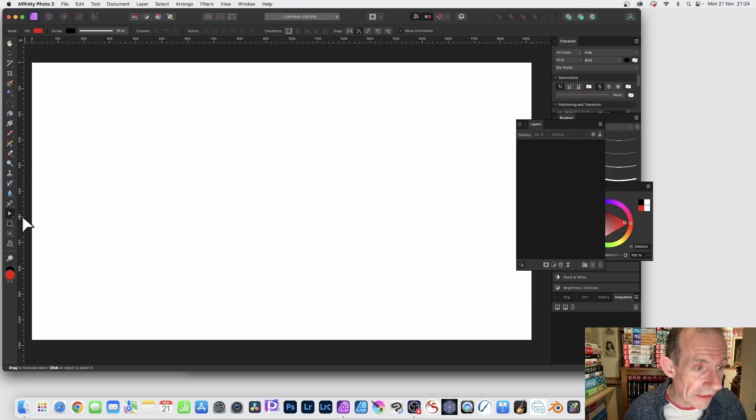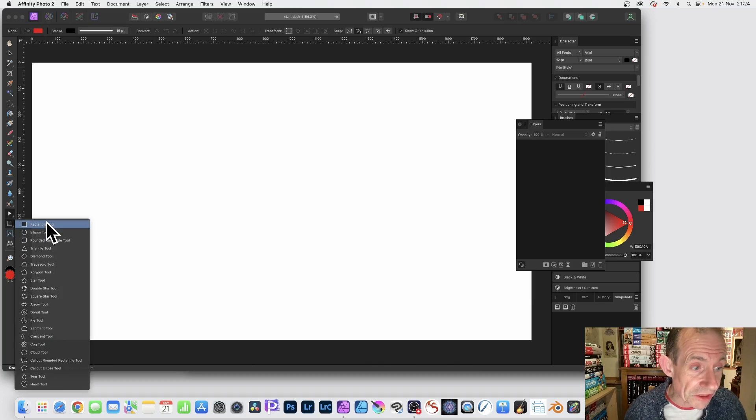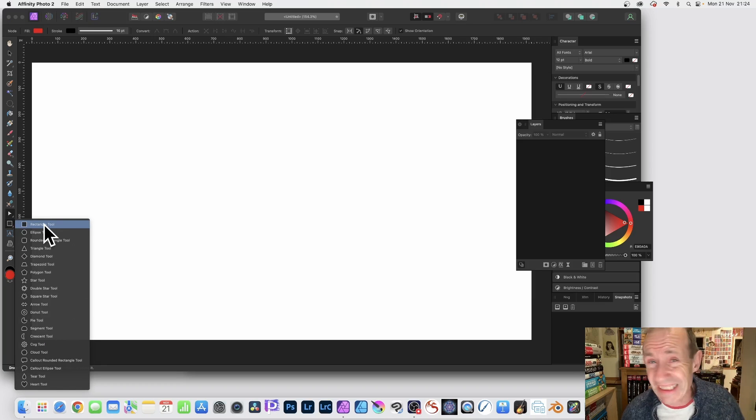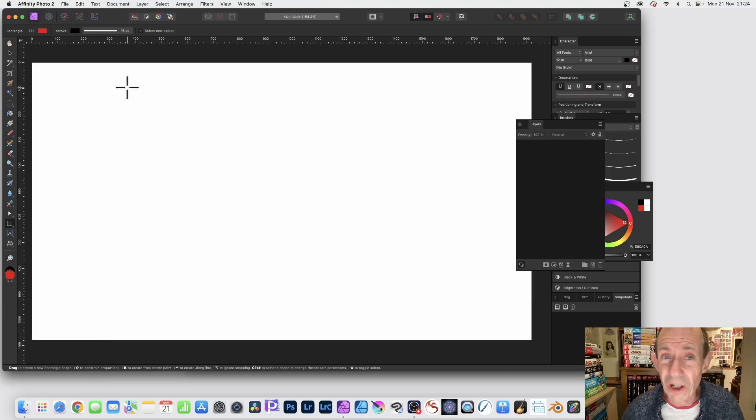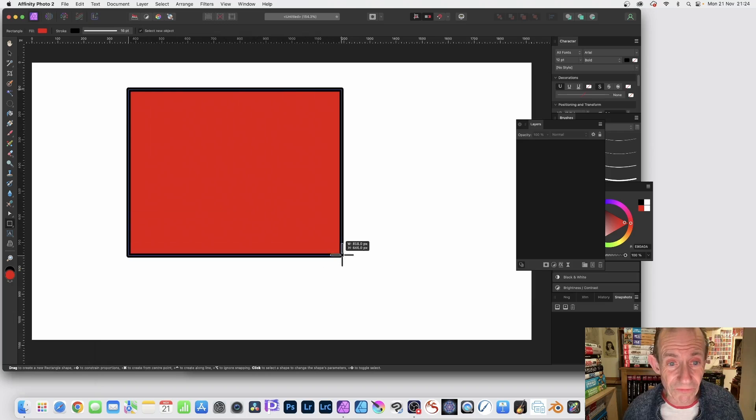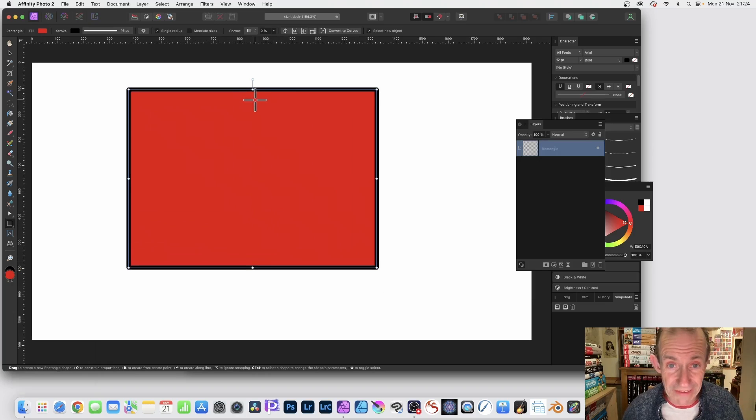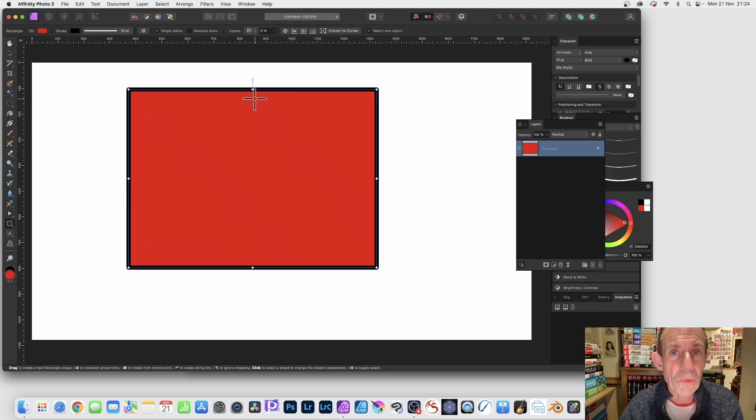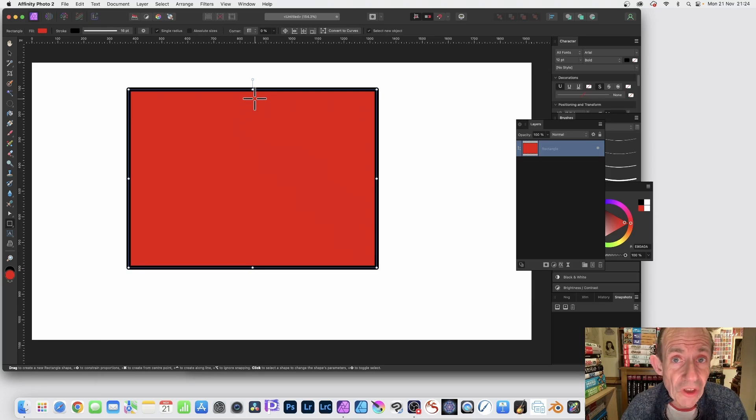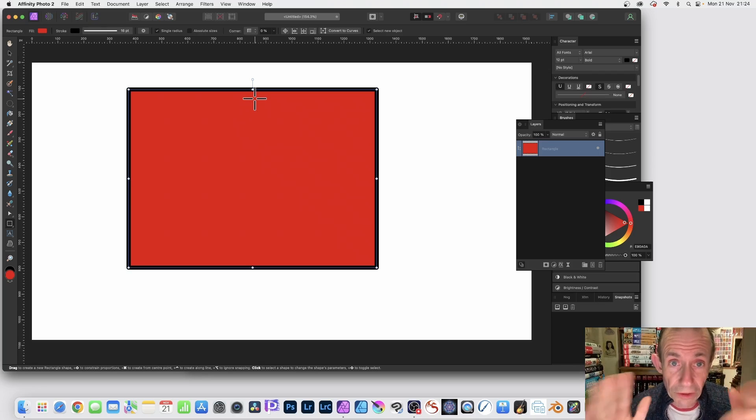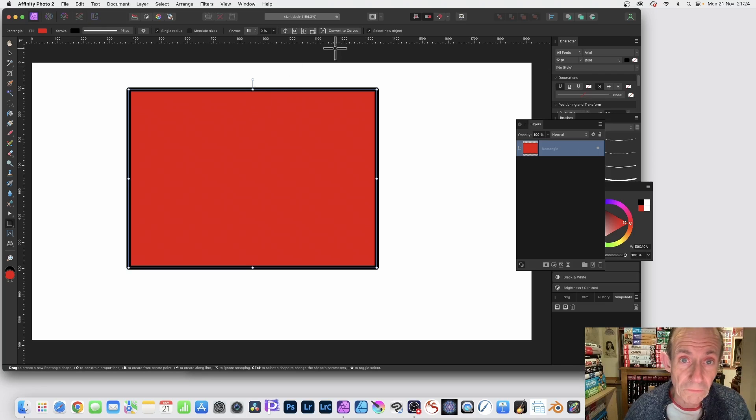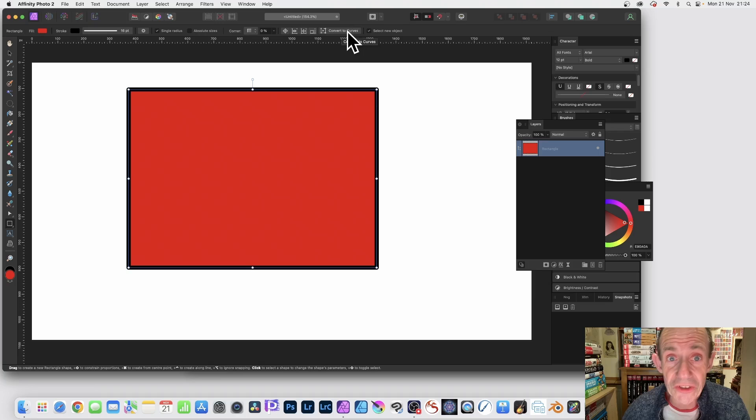Let's just remove that and I'm going to select shape. Any of these tools will work, so rectangle tool. Obviously it's nice to create a very quick rectangle. With all these shapes you need to convert it to a curve, it will not work otherwise. So once you've got that shape, just go up here and convert to curves.